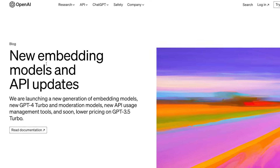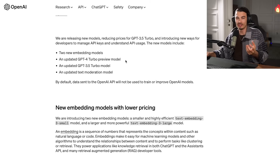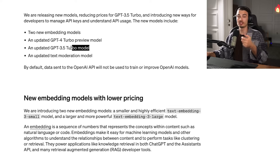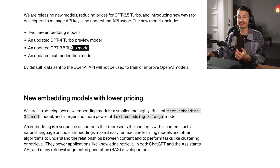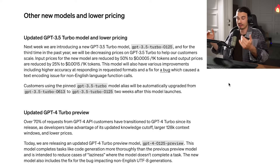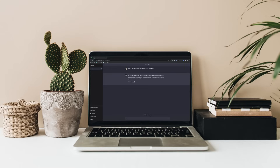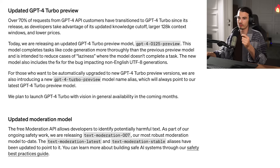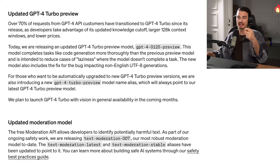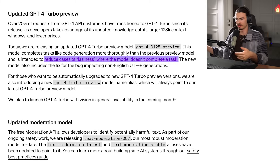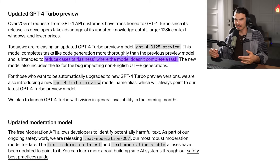Next up, we have more new stuff from OpenAI targeted at developers: two new embedding models, a new and slightly improved version of GPT-4 Turbo that's apparently less lazy when it comes to code generation, slashed GPT-3.5 API prices again, and an updated moderation model. Overall this is a quality-of-life upgrade and cost reduction for developers using the API. Notably, this is the first time they publicly admitted the GPT-4 model was getting sort of lazy in certain cases.